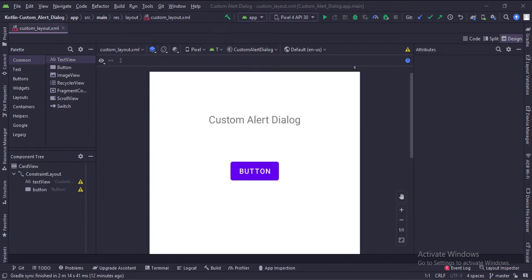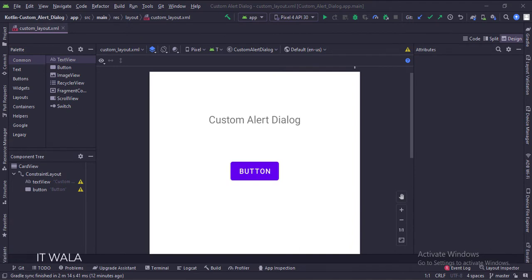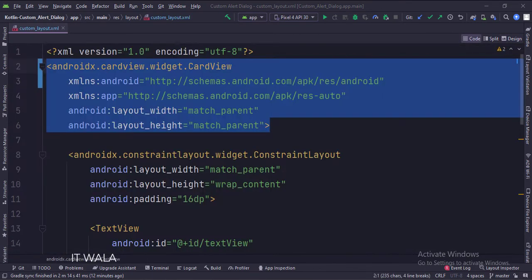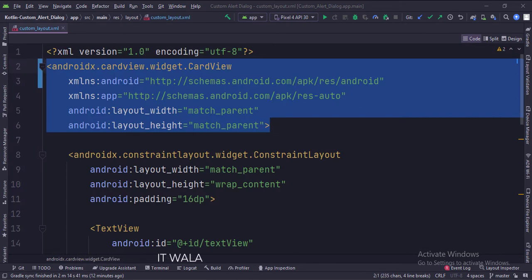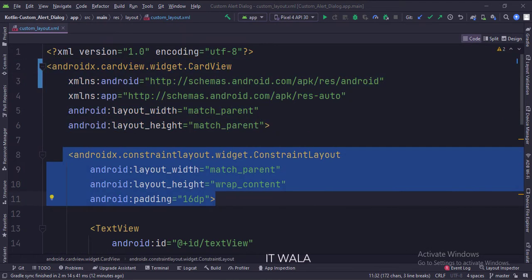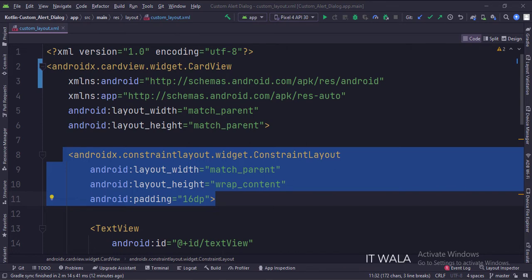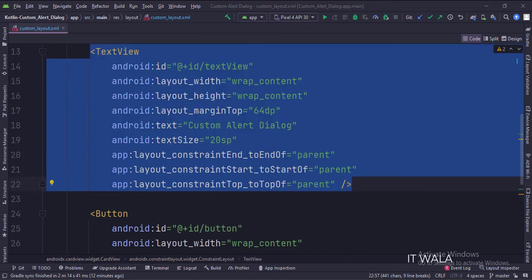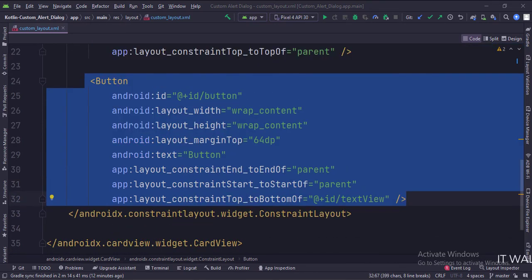And in the custom_layout.xml file, we have a text view and a button. Let's see the code. The card view is the root layout. Then we have a constraint layout. This is the text view. And this is the button.